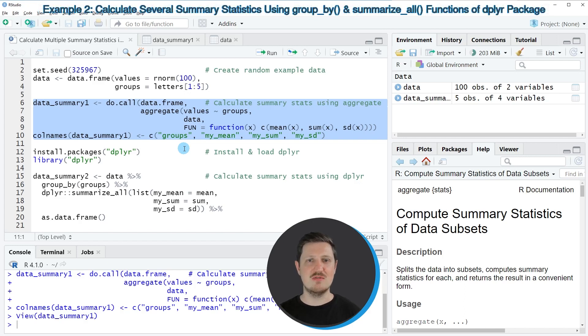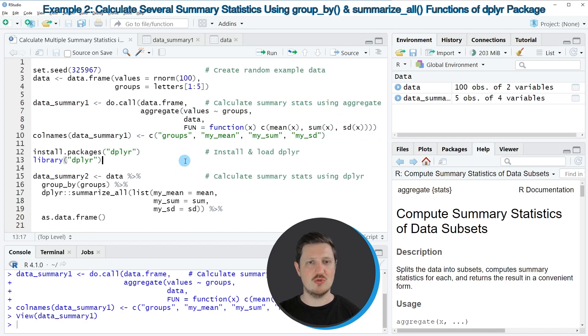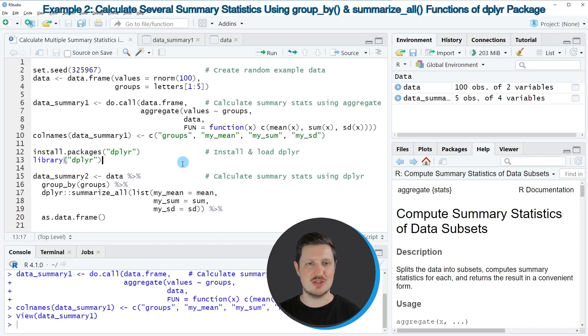However, it is even simpler to use the functions of the dplyr package for this task, at least in my opinion. For this reason I want to show you another example in which I am using the dplyr package to calculate multiple summary statistics.